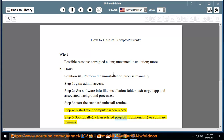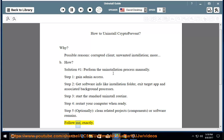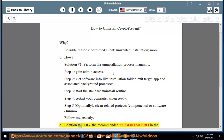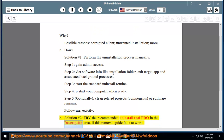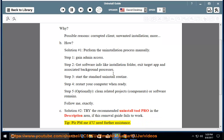Optionally, clean related components or software remains — follow exactly. See Solution number 2: try the recommended uninstall tool pro in the description area if this removal guide fails to work. Tip: please PM me if you need further assistance.